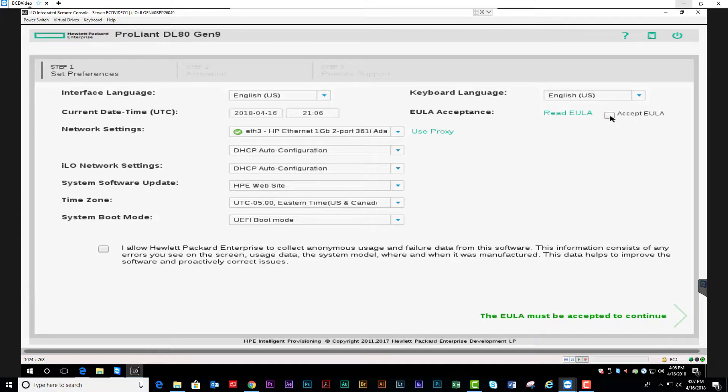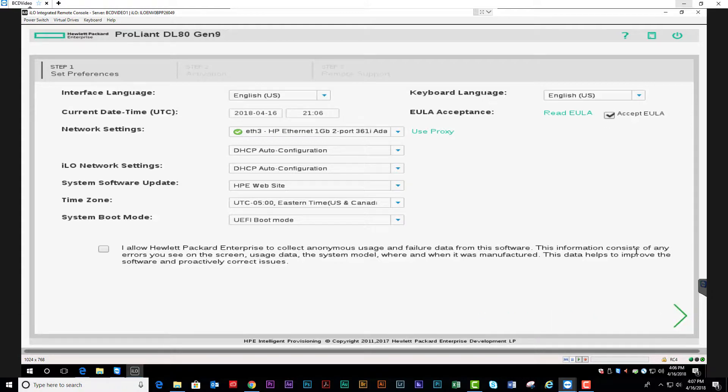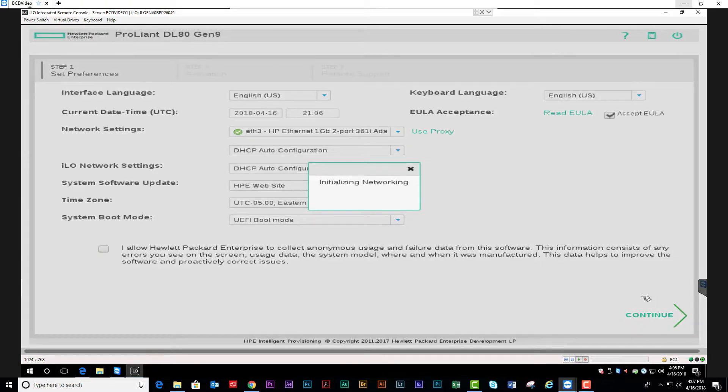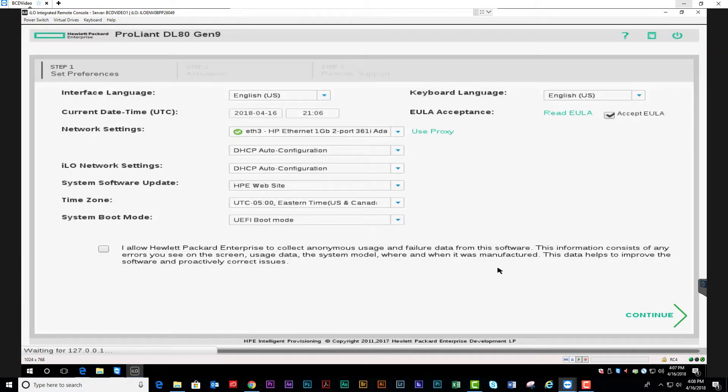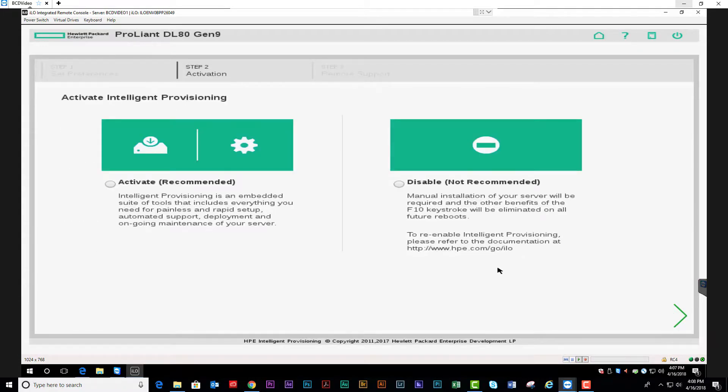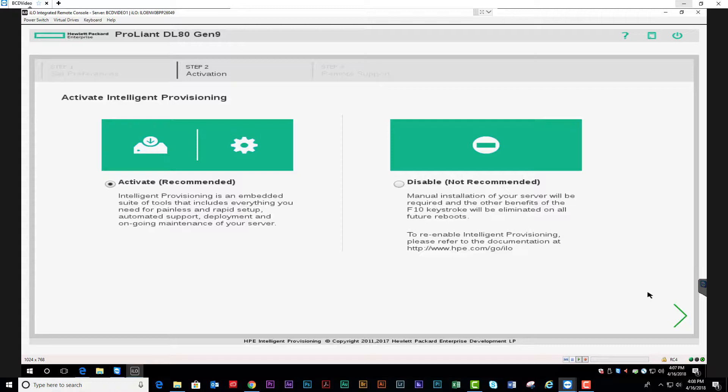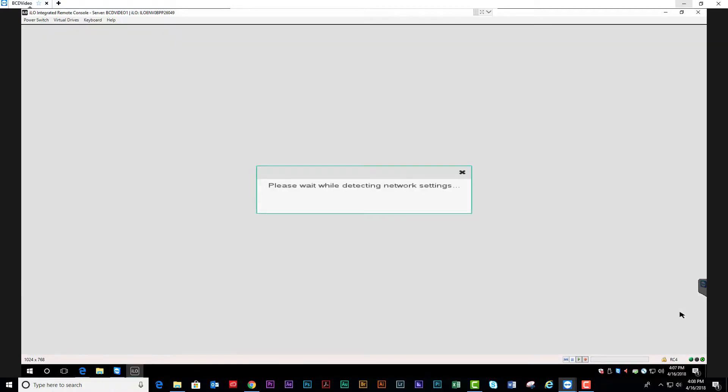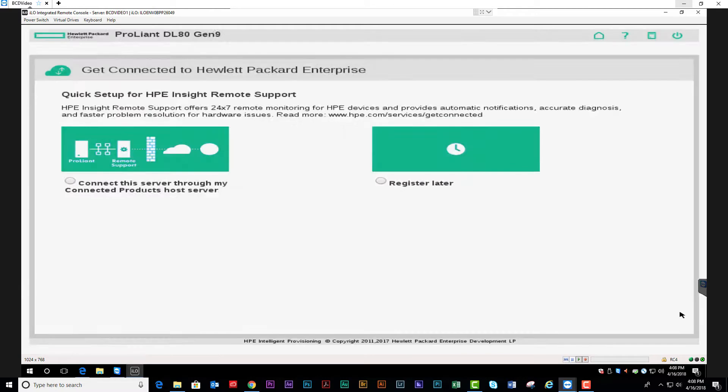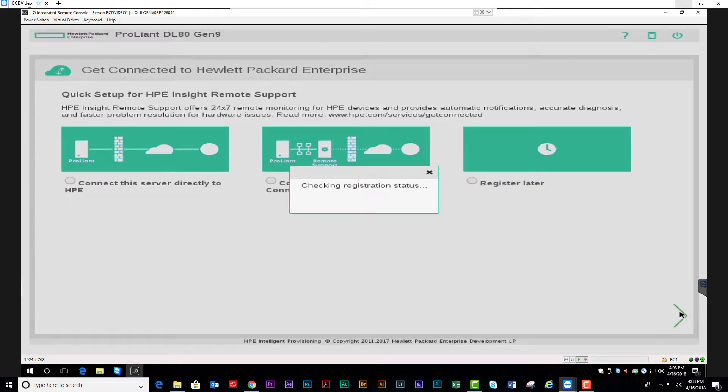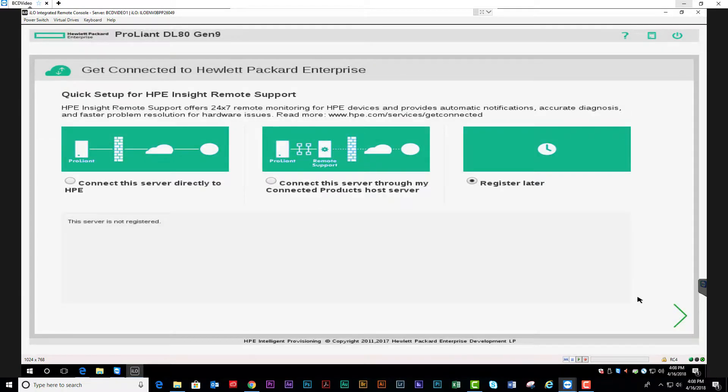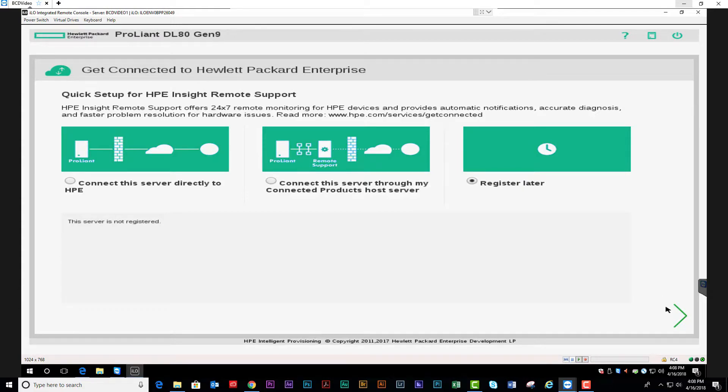Once the system is done initializing the network and communicating with ILO, we're going to accept terms and hit next. We want to activate Intelligent Provisioning so hit continue. We're going to register later for the Insight Remote Support.